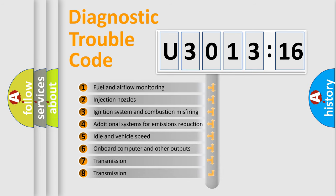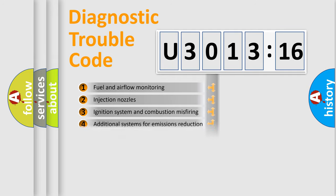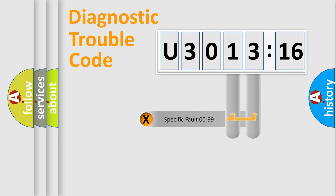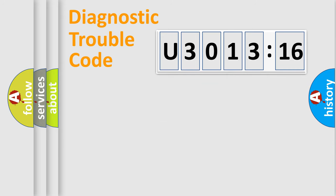The third character specifies a subset of errors. The distribution shown is valid only for the standardized DTC code. Only the last two characters define the specific fault of the group.